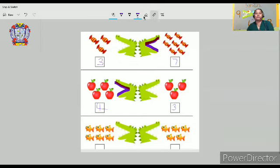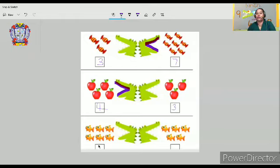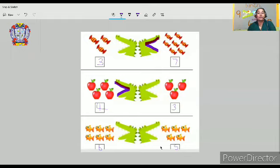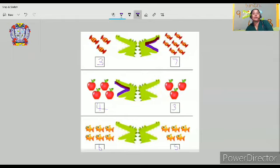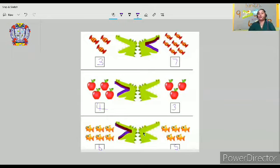Let's move on to another one. How many fishes do you see here? One, two, three, four, five, six. Six number of fishes. And on the other side — one, two, three, four, five. Which is more — six or five? Six. So which side do we put the symbol? We are going to put the crocodile mouth symbol towards the more number of objects.